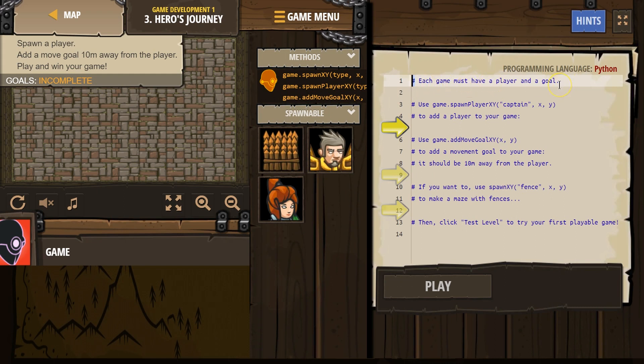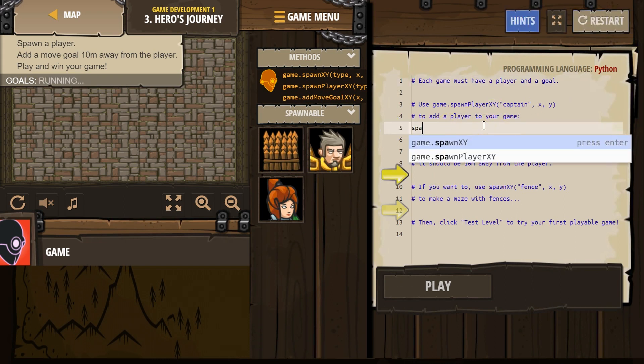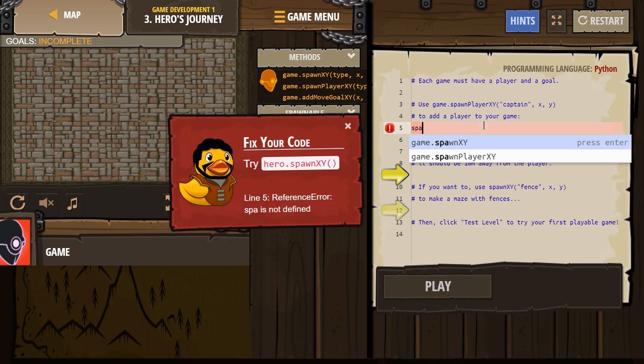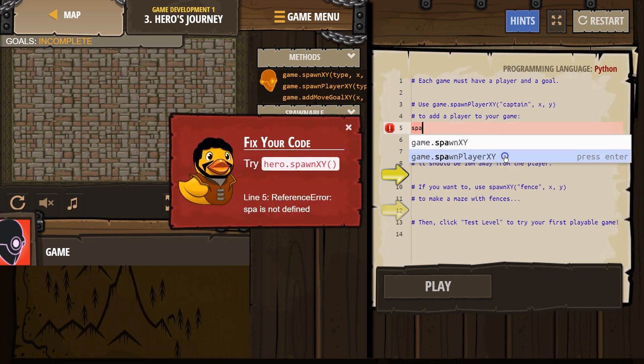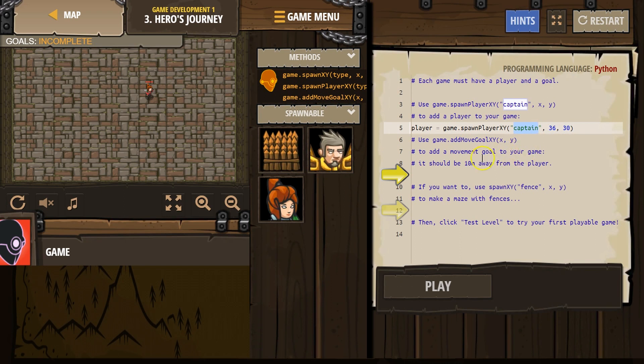Each game must have a player and a goal. Use game spawn player xy. Oh, we can name the type of player? Cool. xy. To add a player to your game. Okay, so I think that's what we're supposed to do here. Spawn, yep, player xy. Oh, it already gave me captain. And then, did it tell me where? I'm not really sure, but I'll just leave that there.